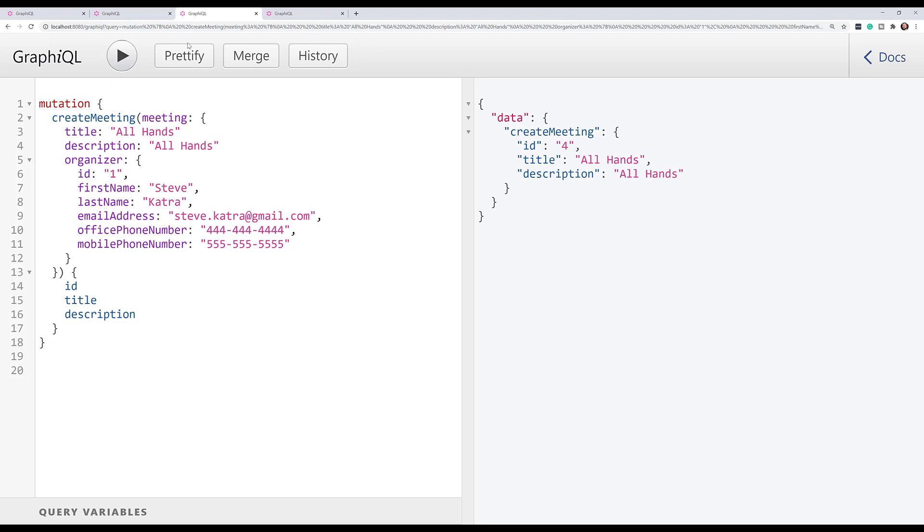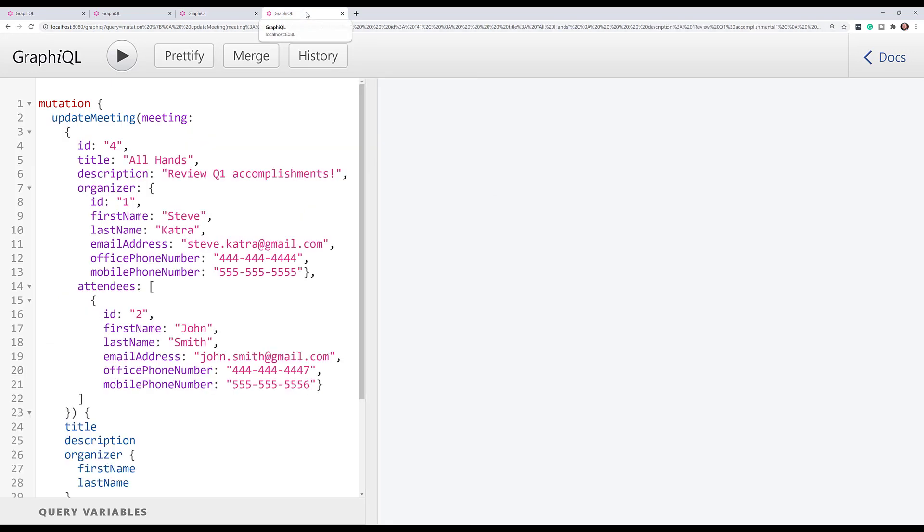There we go. And our meeting is called All Hands, All Hands. Obviously, it's not very descriptive. We'll have to fix that. Maybe we should update it.